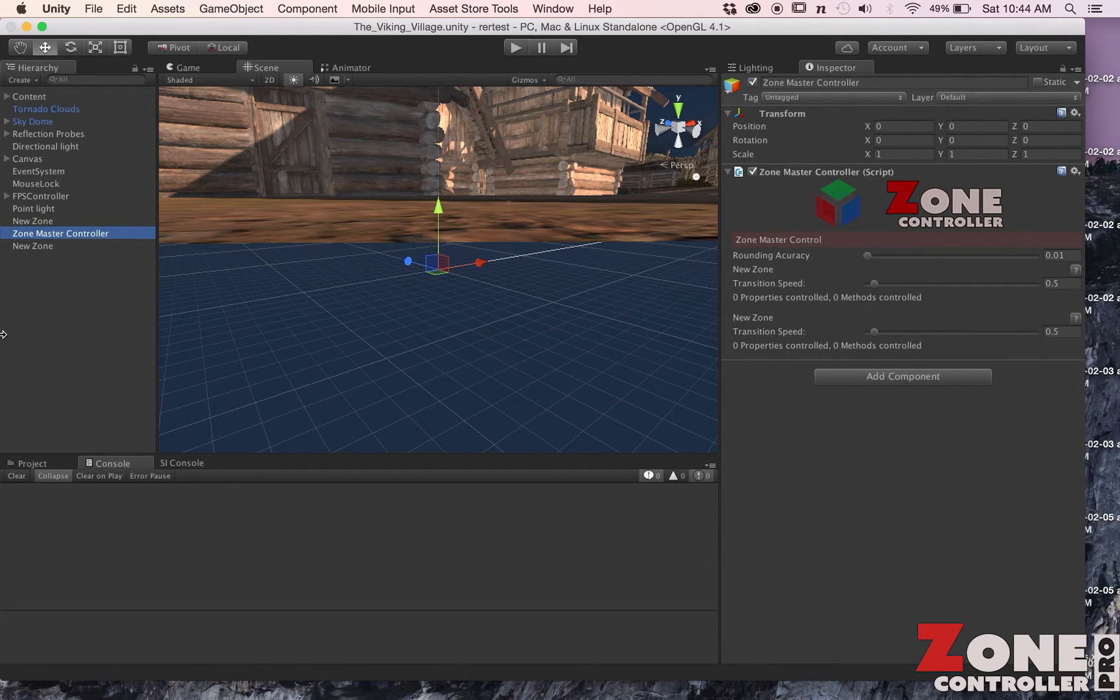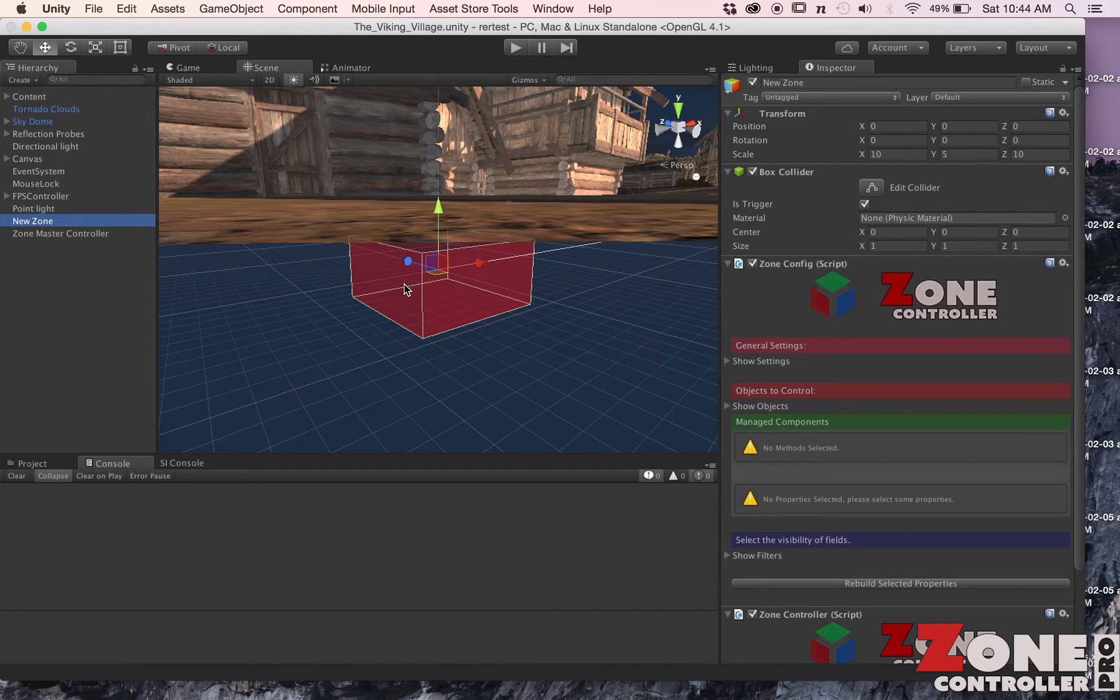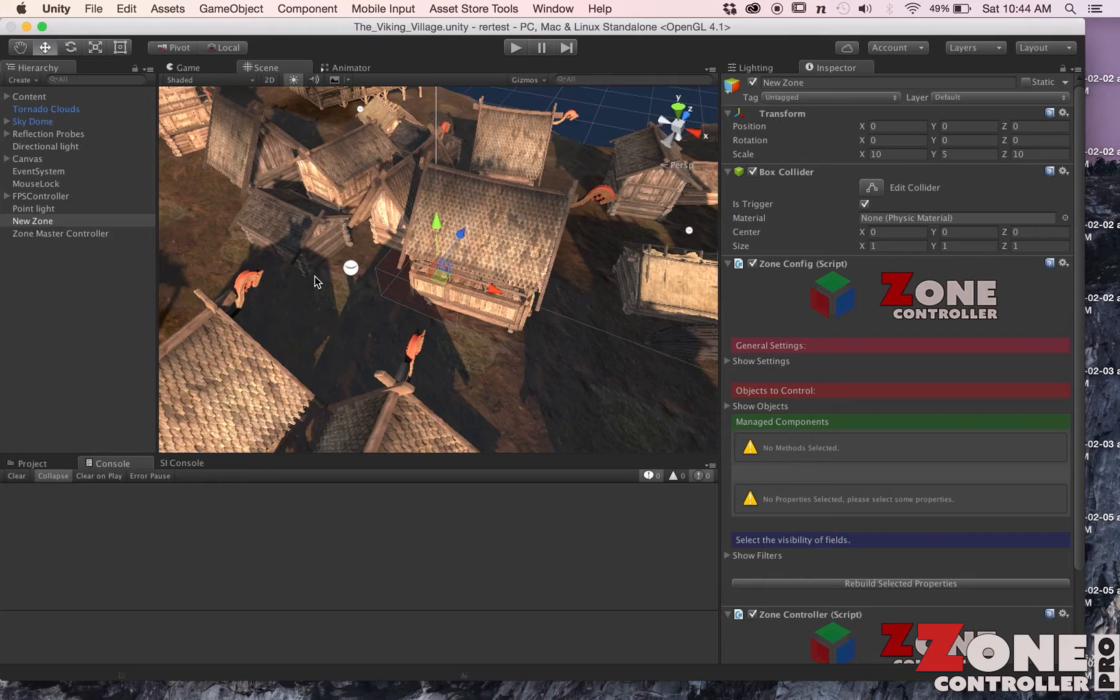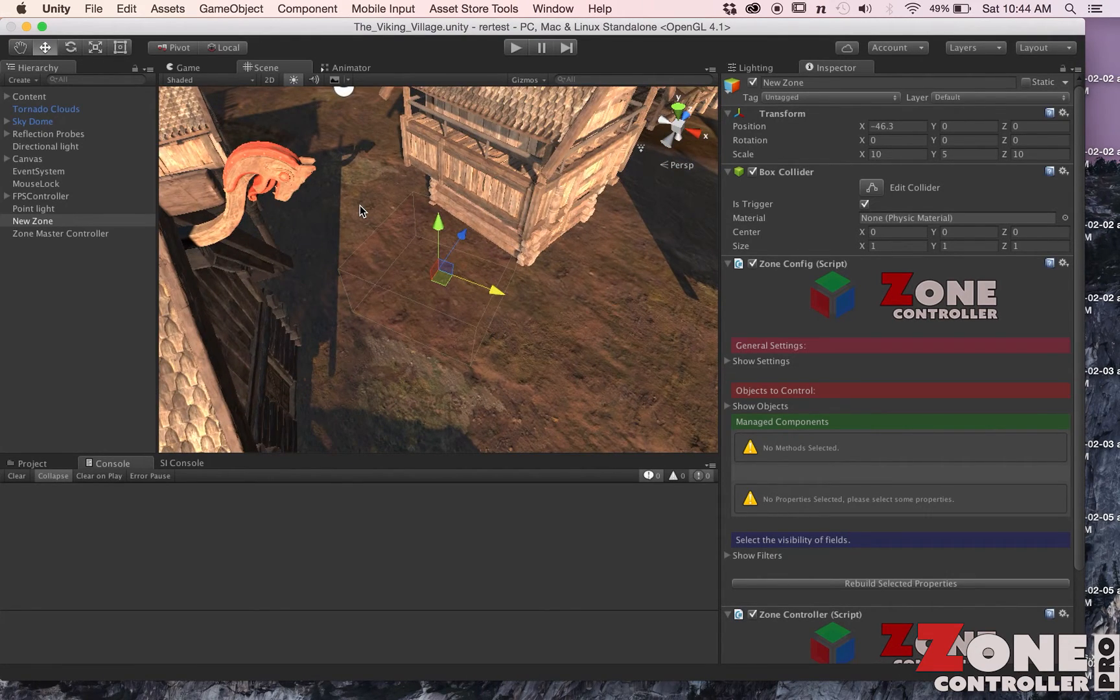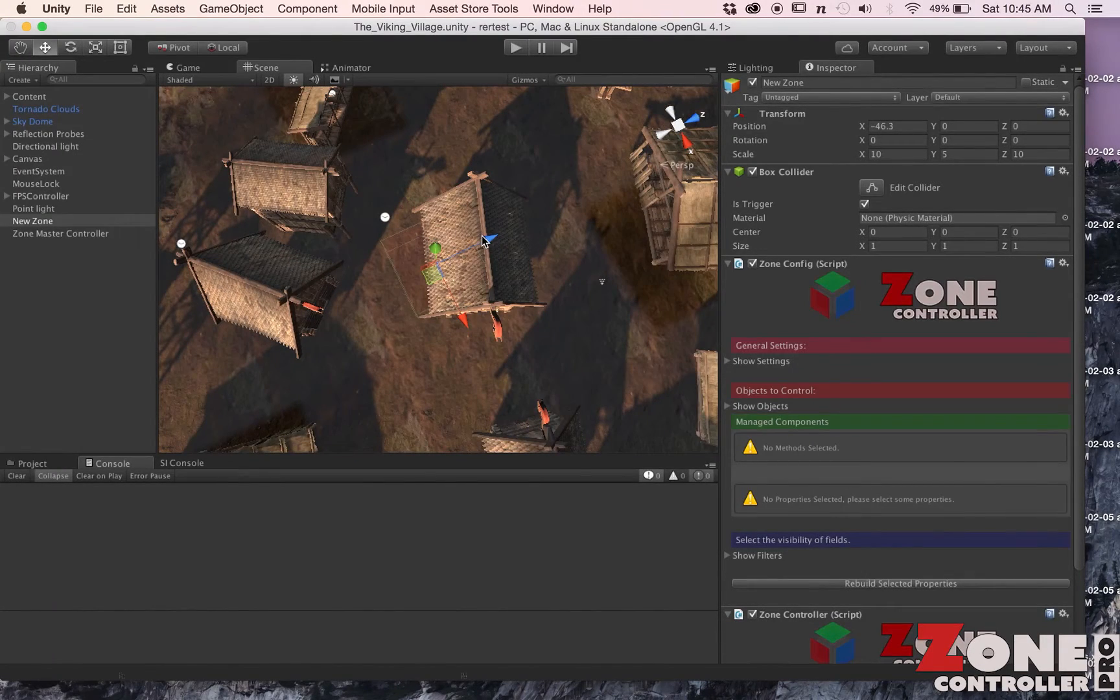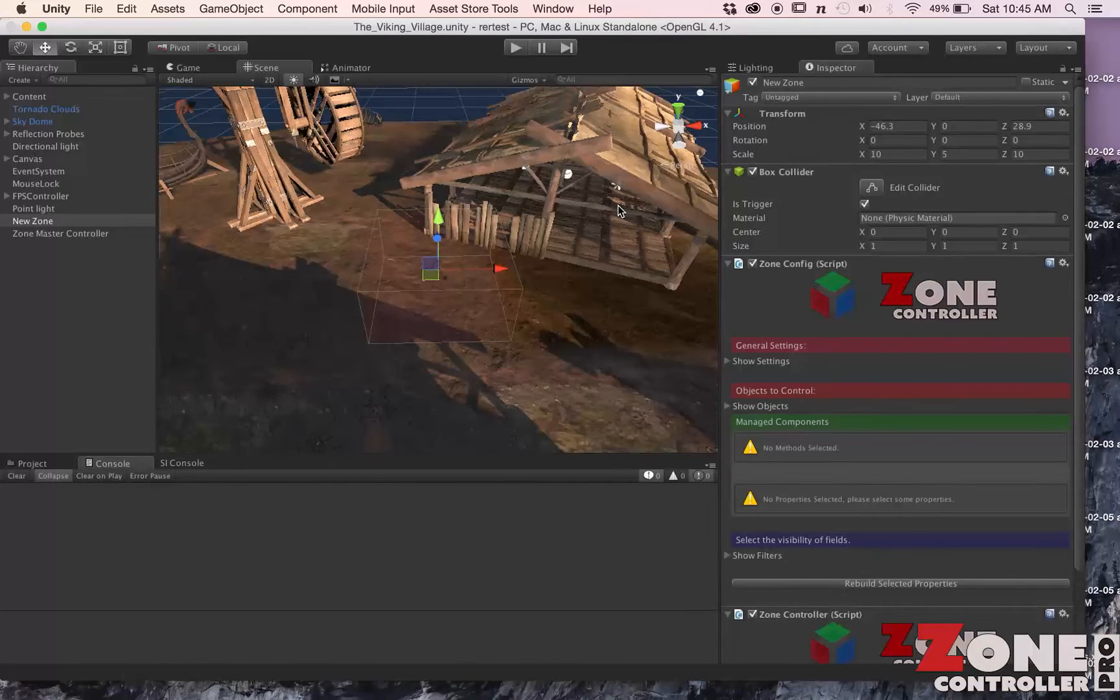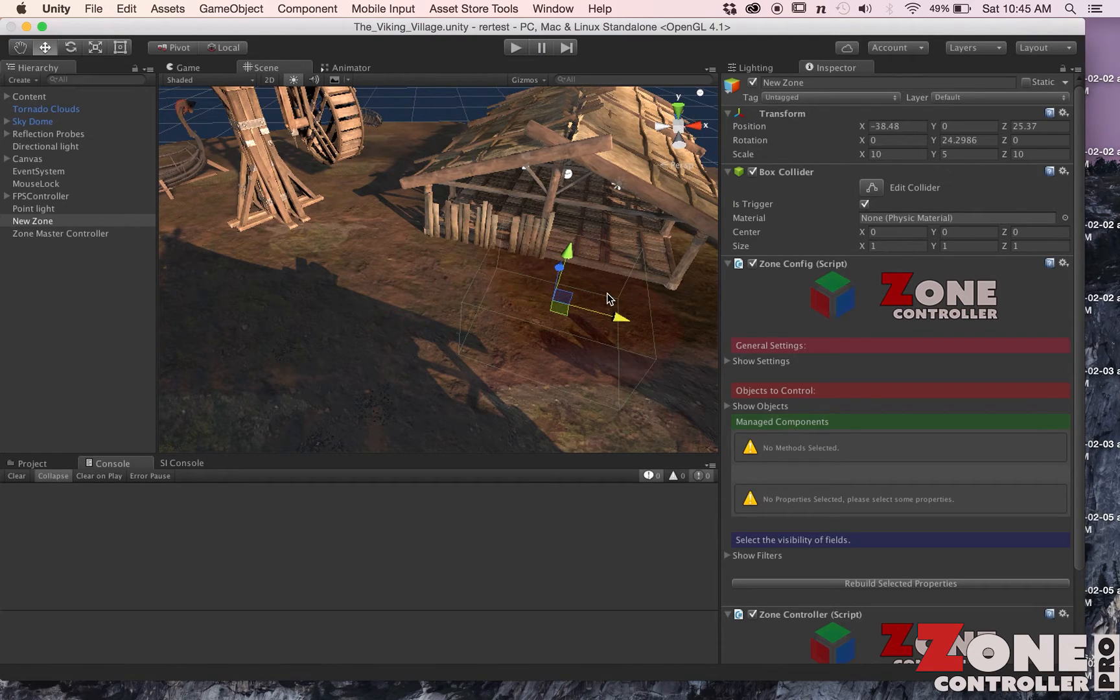But we're only going to use one for right now. So if you go to your zone, you want to find it and drag it into the position where you want it to trigger. Let's put it in the region we want, which is inside this little room here.